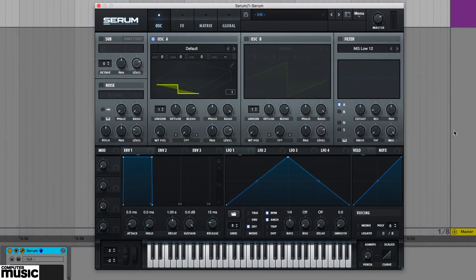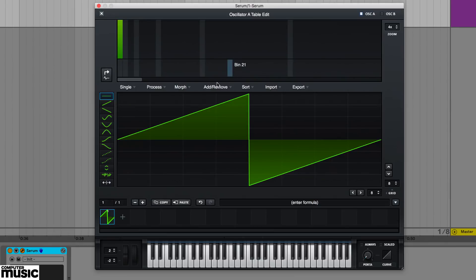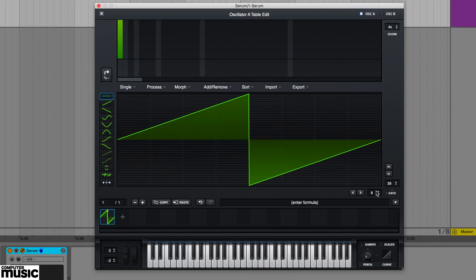Finally, for ultimate control, you can create a wavetable by drawing in shapes. Use the wavetable editor's various drawing tools to pencil in single cycle waveforms.